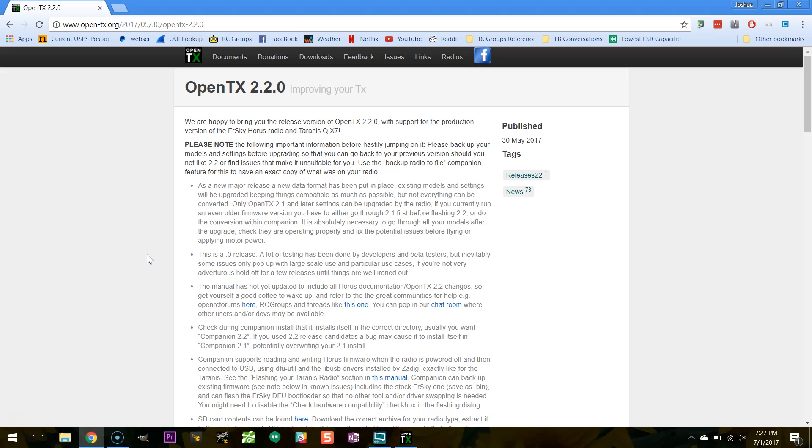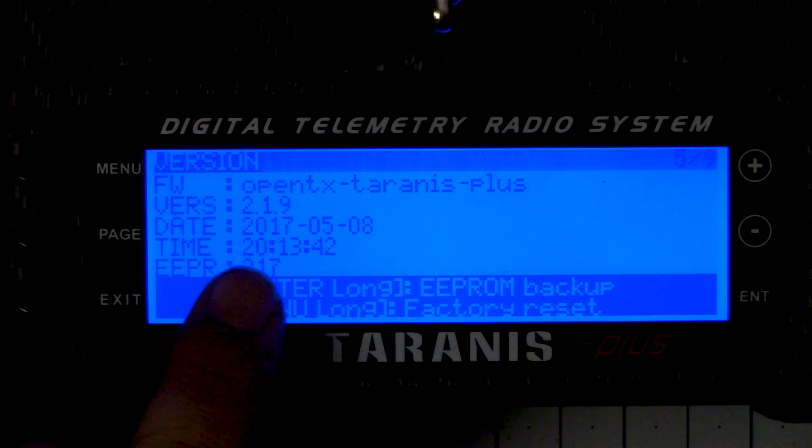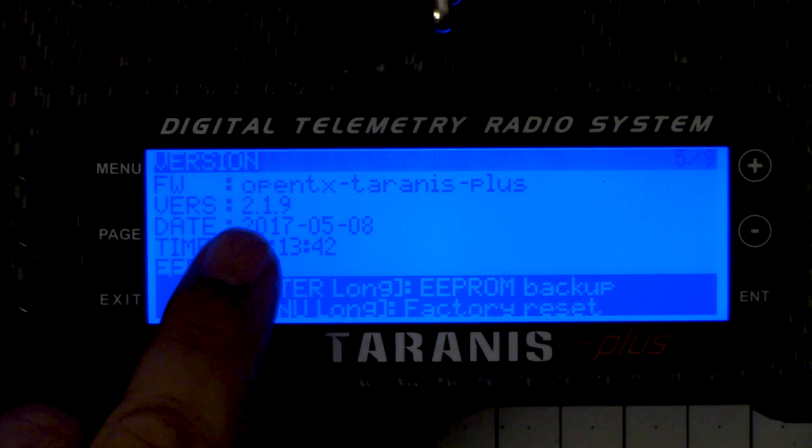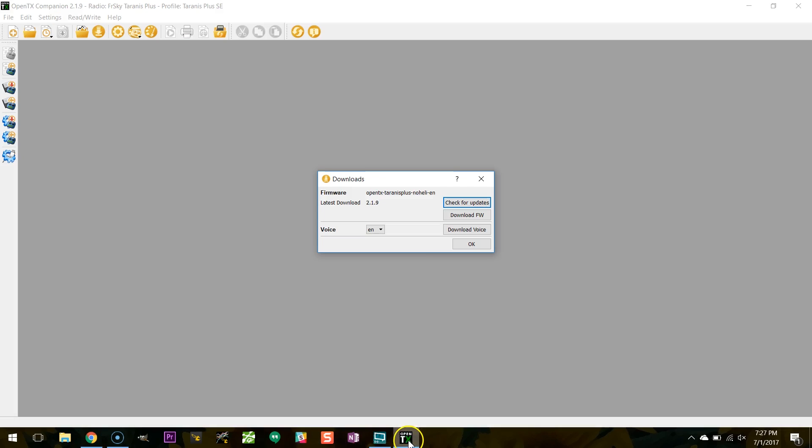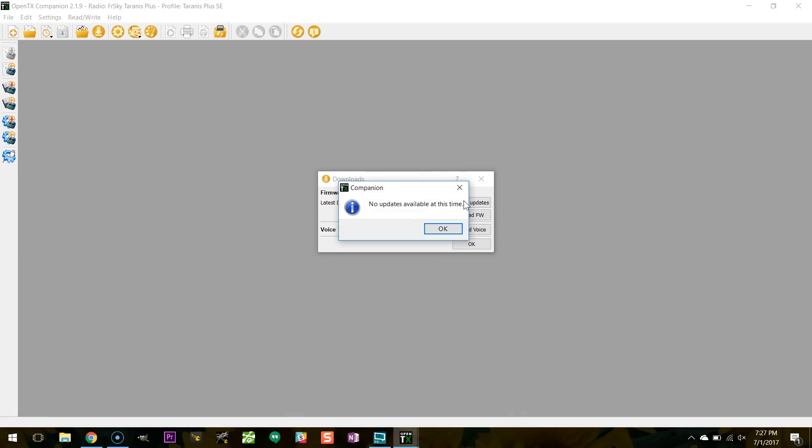Now the new version of OpenTX that you want is OpenTX 220. So if you, like me, have 219 on your radio, if you go into companion and you try to check for updates, it's going to say there's no updates available at this time. And the reason for that is that 219 is the end of the 2.1 version chain. That's it. 220 is a major version upgrade and it's not considered to be like just a oh yeah just go ahead and upgrade. There are some big changes.